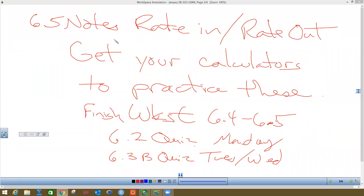Okay, this is the 6.5 notes from 6465. This is the rest of them. We're going to do what's called a rate in, rate out problem. These are really big because there's going to be a free response question on the AP test about this, because there is every year.